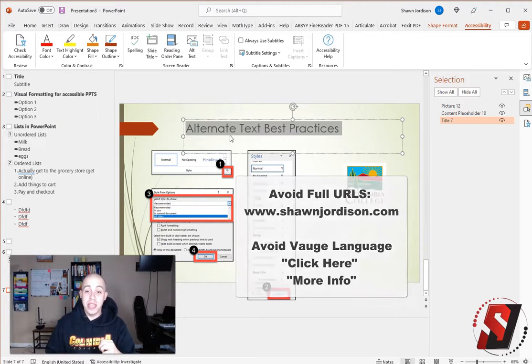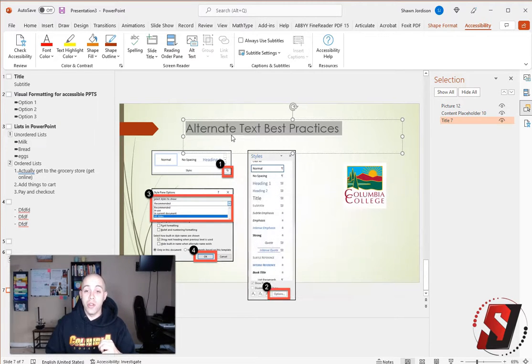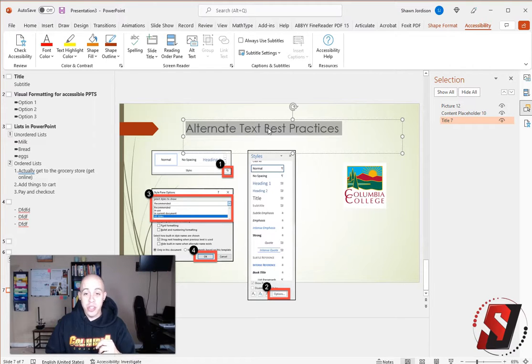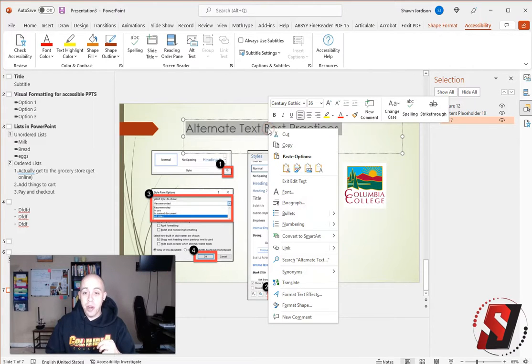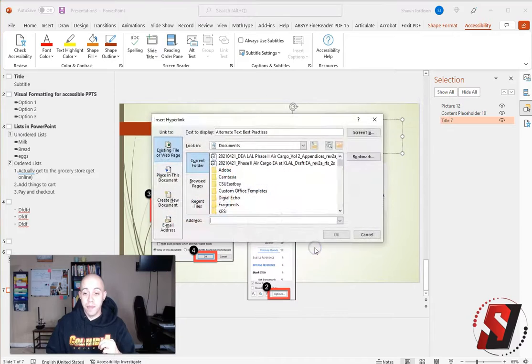So in this example, I have alternate text best practices. That's very clear and descriptive. I'm going to right click that text and select a link.